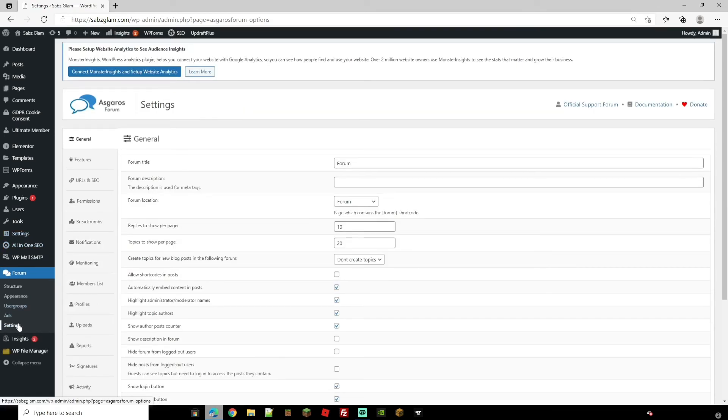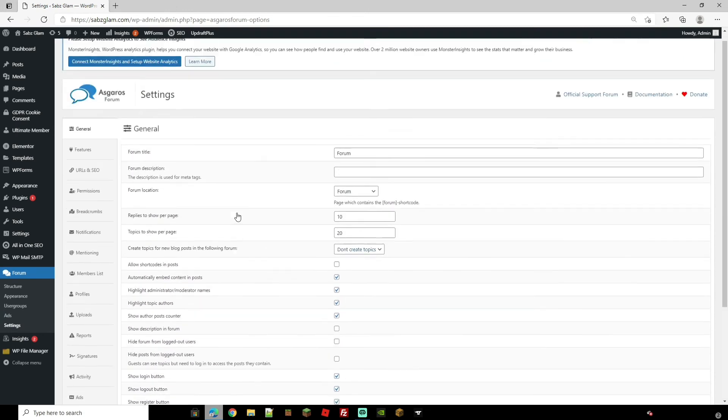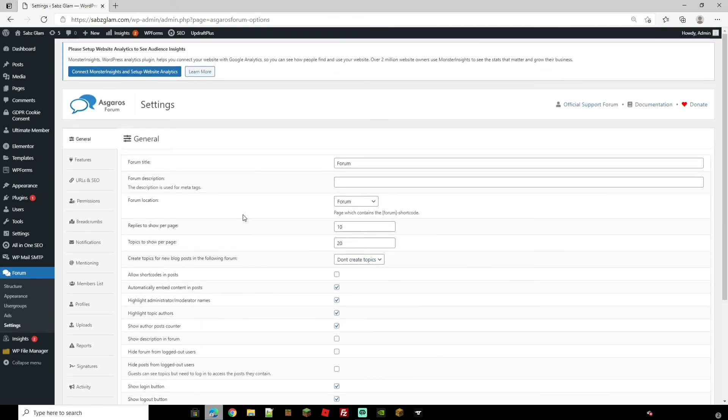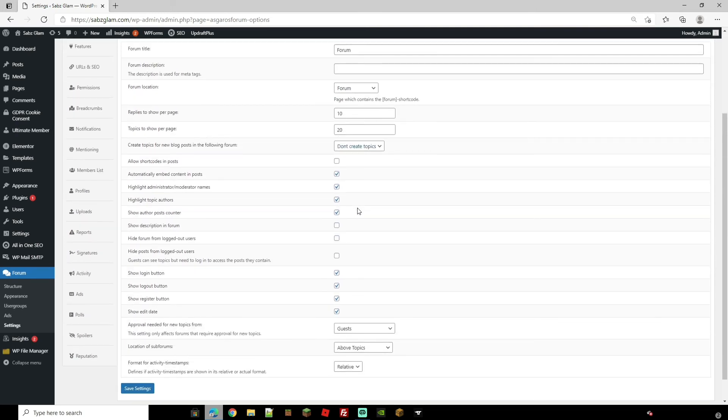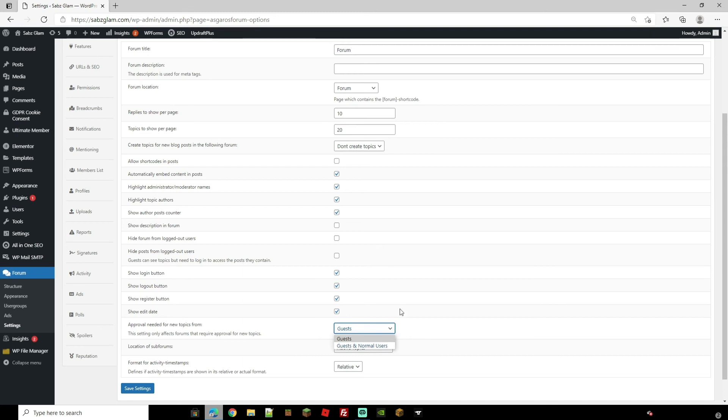And lastly you have the settings. Now this is where you can control everything on your forum, who's allowed to log in, the descriptions, replies per page, who the approval needs approval by. As you can see here approval needed for new topics from and then you would want to change this to guests or guests and normal users.